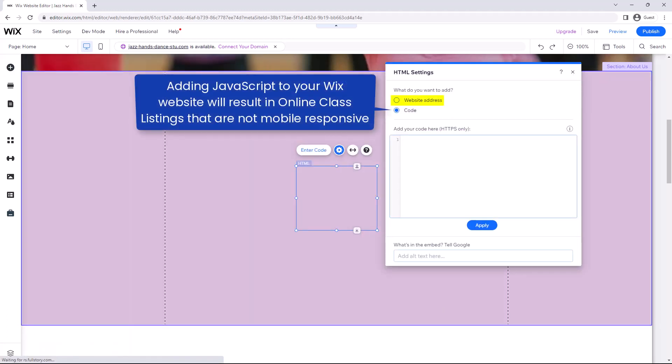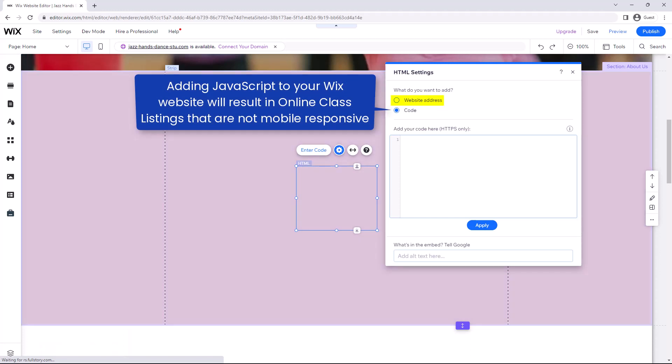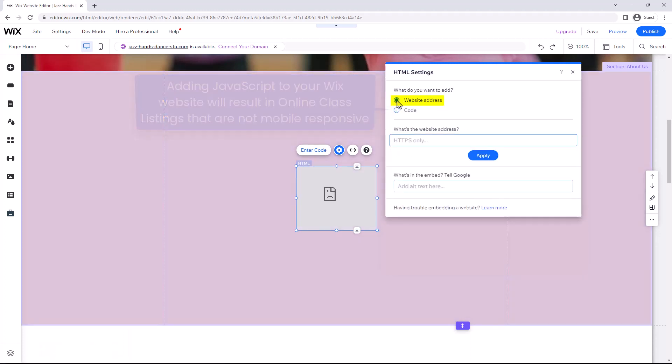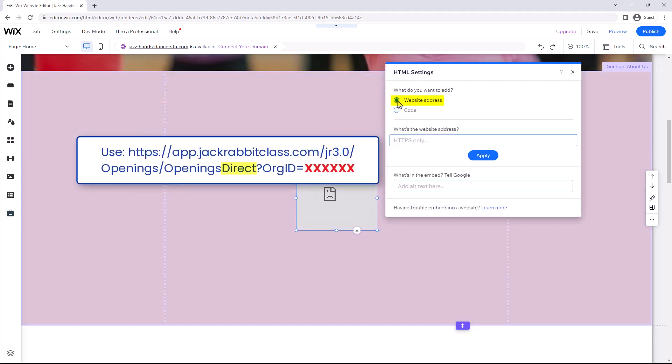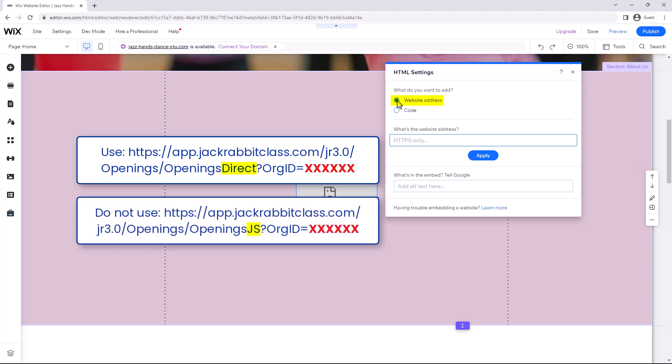In the pop-up window, select Website Address and use this link. Be sure that the word Direct is in your link and not JS.